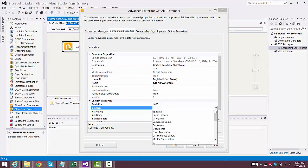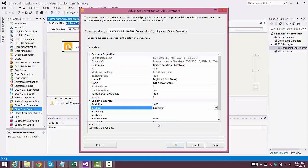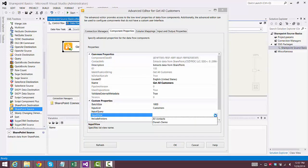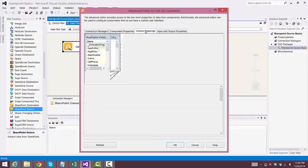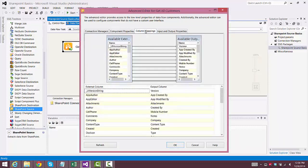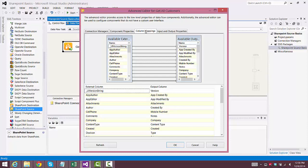And we go to Component Properties. And for the Input List, I choose Customers. And for Input View, I'm going to choose Diane's Demo. And we take a look at the column mappings, and it includes every one of the columns associated with a customer.